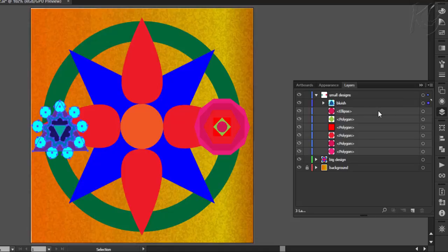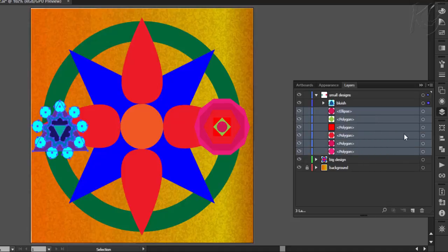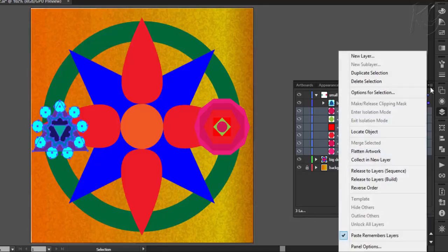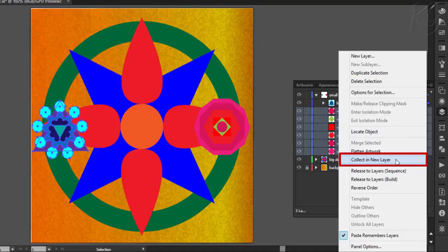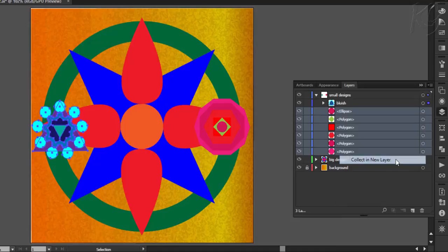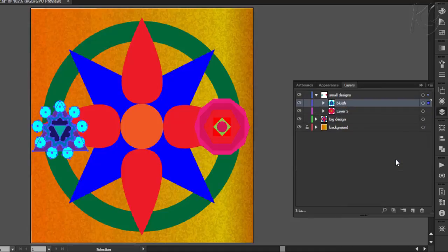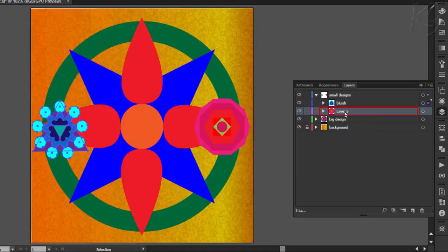And now for transferring the remaining objects to a new sub layer, I will highlight them all with my shift key pressed like this. Notice that I am not selecting them. I am just highlighting them by clicking here with shift key. Now go to the options and there you have the option of collect in new layer. Click here and it will move all the highlighted objects to a new sub layer. And I will double click here to name it as reddish.